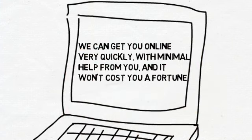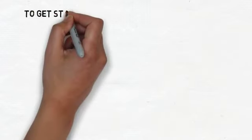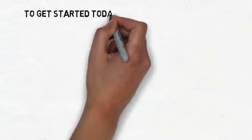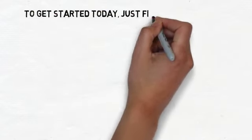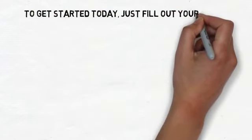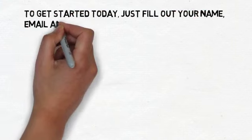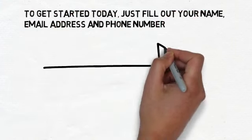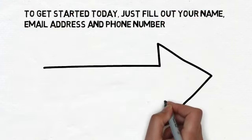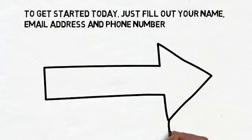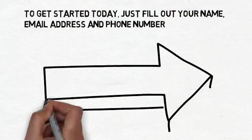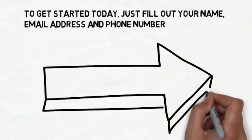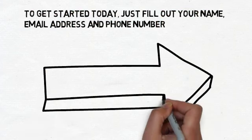So now that you know a bit more about us, it's your turn. We would love to share more about how we can help your business specifically. To get started today, just fill out your name, email address, and phone number in the form directly to the right. We look forward to hearing from you.